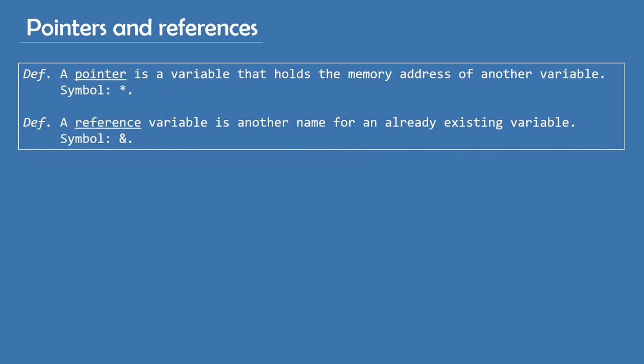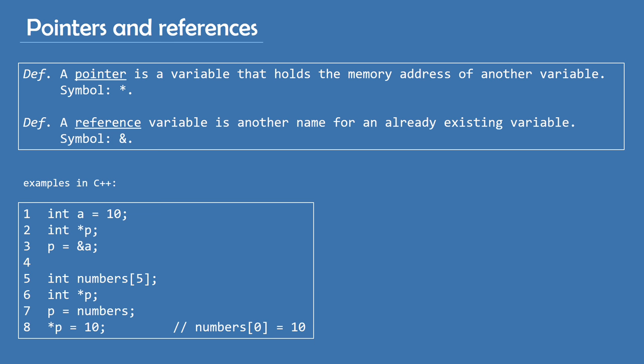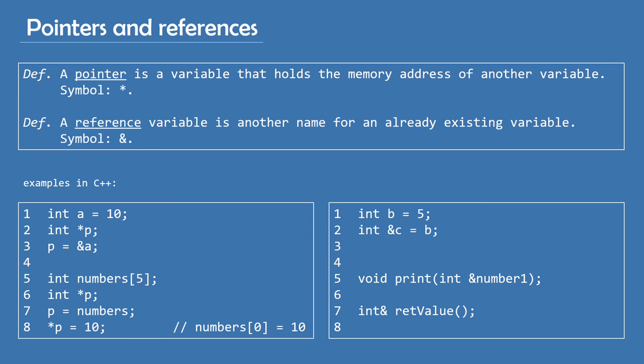Another thing I wanted to mention when it comes to objects in programming are pointers and references. Most programming languages support them and they're both used to have one variable provide access to another one. A pointer is a variable that holds the memory address of another variable. Here's an example of declaring a pointer to an integer in C++. As you can see, the pointer is declared with an asterisk symbol and a reference variable is another name for an already existing variable. You can recognize it by the ampersand symbol. Here's an example for it as well. I'm giving examples in C++ because that's the language I'm currently learning and am familiar with.